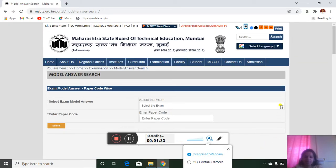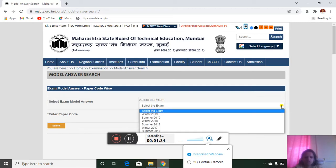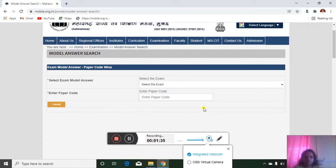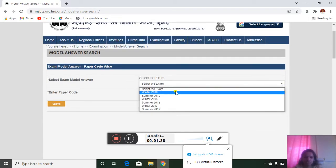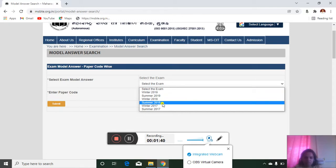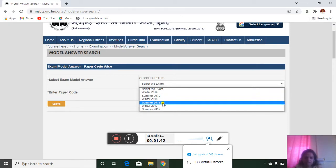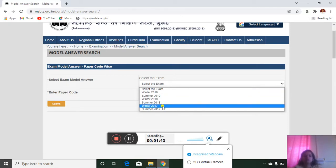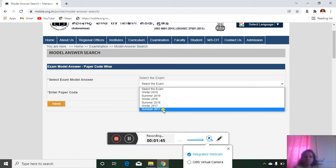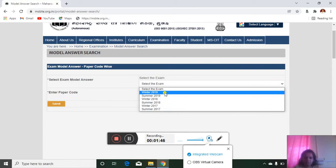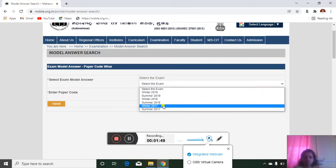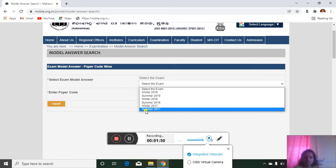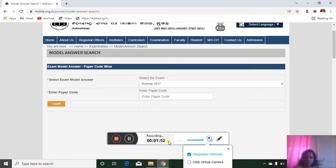Then you have to select the exam. There are winter 2019, summer/winter 2018, winter 2017, summer 2017, different options are available. So select anyone. Here I will select summer 2017.